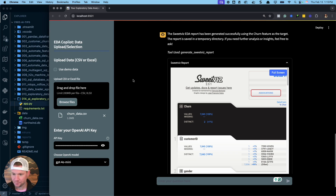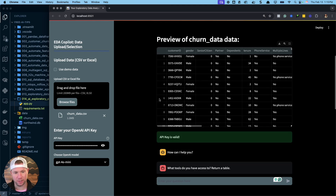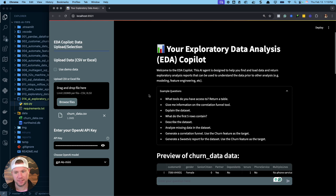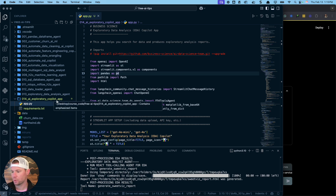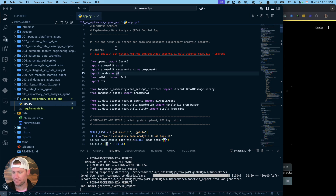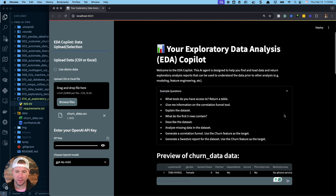To get started, this is what we're going to build today — or at least I'm going to share how to use it. I'll probably have a separate video on how to build it. This is all part of my AI Tips newsletter, so you're seeing this codebase here. You'll want to sign up for the newsletter to get access to all the code. We're working out of the O14 AI Exploratory Copilot app today — that's the file I have running with Streamlit.